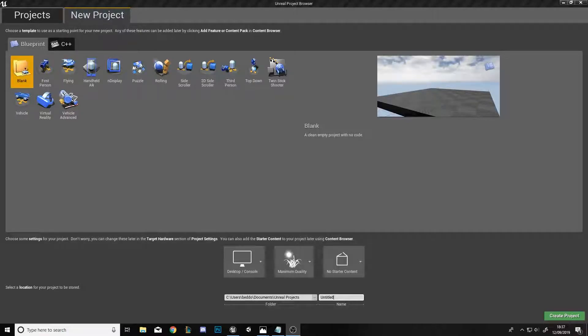Hey, what's good guys. Today we're going to be starting a new tutorial series on how to make an RTS game in Unreal Engine 4. In today's episode we will be implementing basic camera controls that respond to both input keys and when the player's mouse is at the edge of the screen, and this will also work when the screen size is changed.